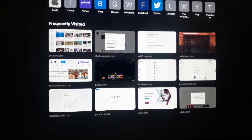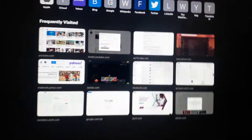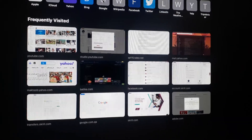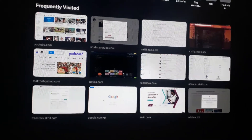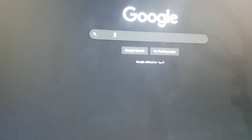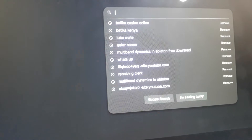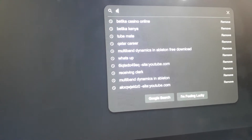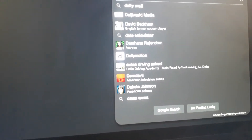First of all, for you to get the software, you need to go to Google. Just click Google and type DaVinci Resolve to get the software.